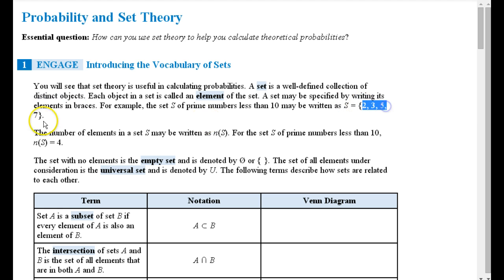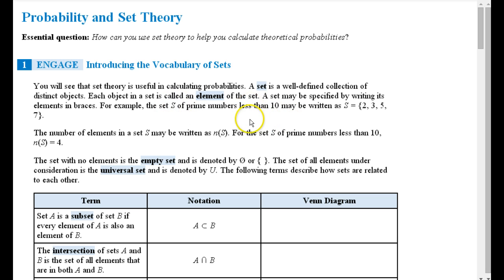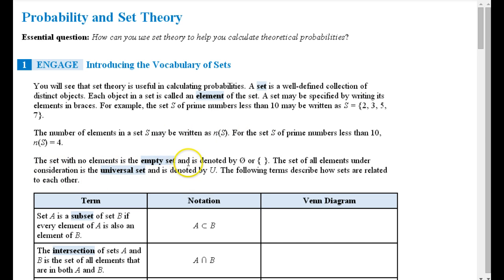Here are the prime numbers. If we defined S as the set of odd numbers less than 6, then the odd numbers less than 6 would be 1, 3, and 5. So N of S would be 3. The set with no elements is called the empty set, denoted by the null sign or empty curly braces. The set of all elements under consideration is called the universal set, denoted by U.